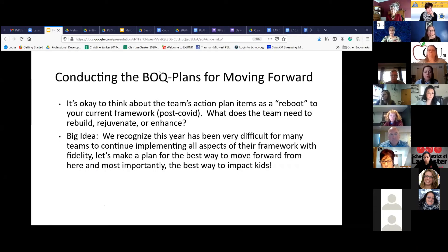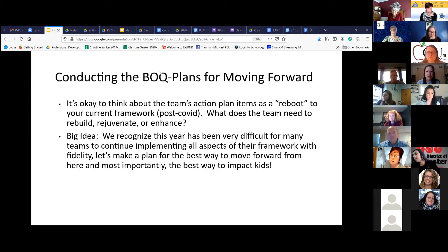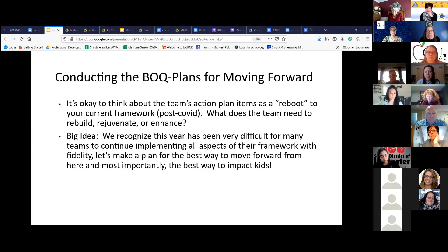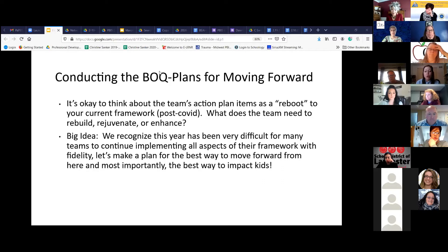That brings me to how we frame this to our teams as a plan for moving forward. It's so important for our teams — and I think like Karen mentioned, many teams are very hard on themselves and see an evaluation as: I have to get the score I always had, because we were doing so great and then COVID came along. So we're trying to really frame it in a way that says: this is no fault of any of yours. You're doing the best you can with the situation you have right now, and we want to help you reboot. We're going to use this to rebuild, rejuvenate, or enhance your framework. It's not meant to evaluate you and say you didn't get this done this year — not at all.